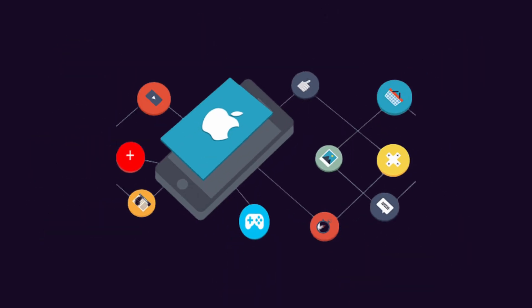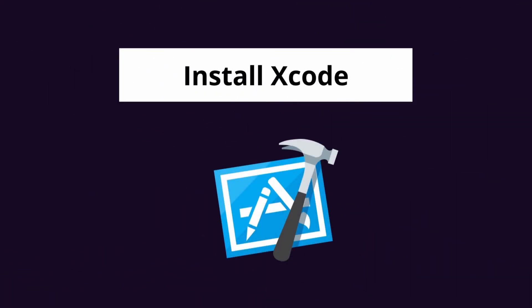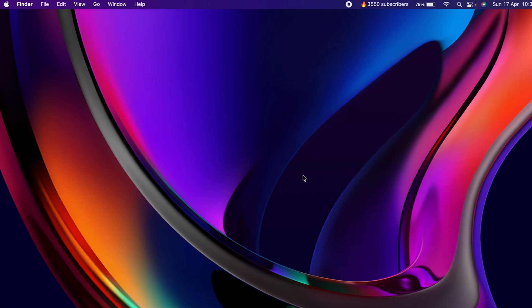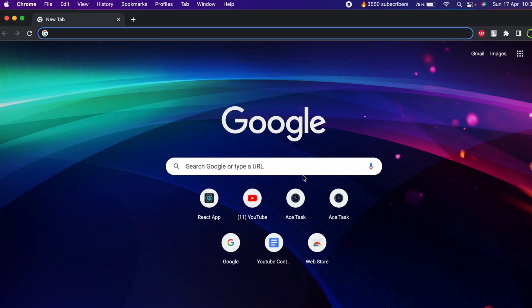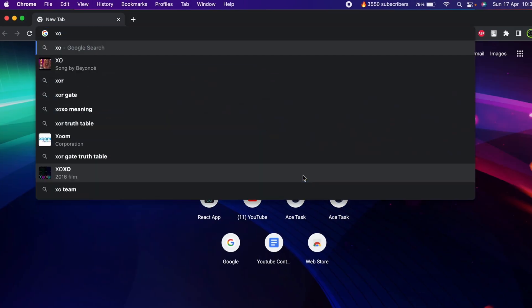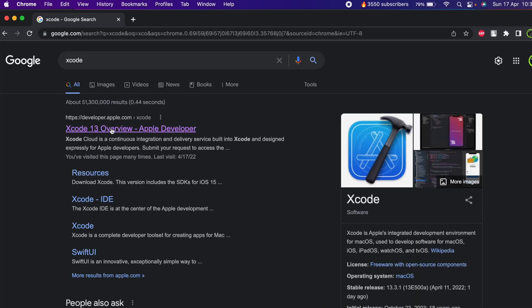Do you want to create your first iOS application on your MacBook M1? For that, all you need to do is install Xcode. To install Xcode, open your favorite browser and search for Xcode, and go to the first link from developer.apple.com.